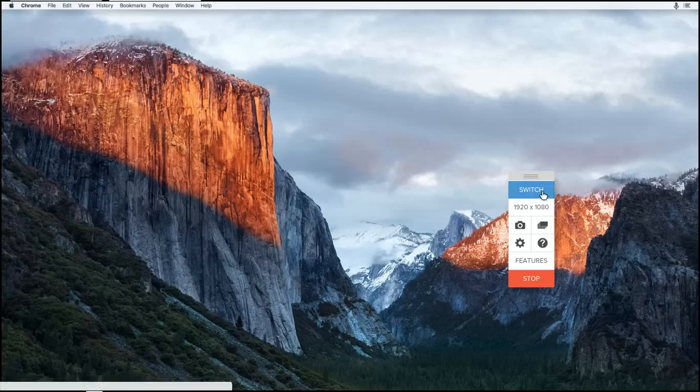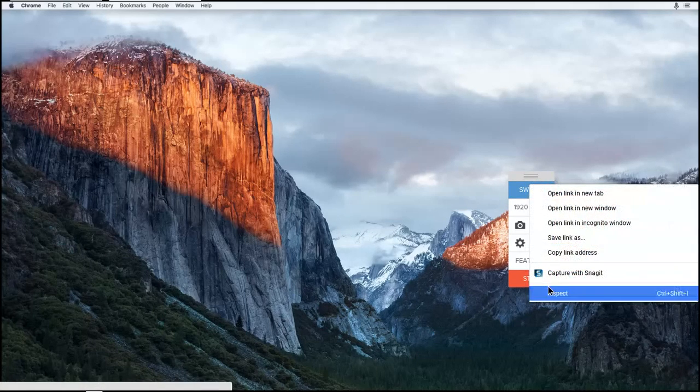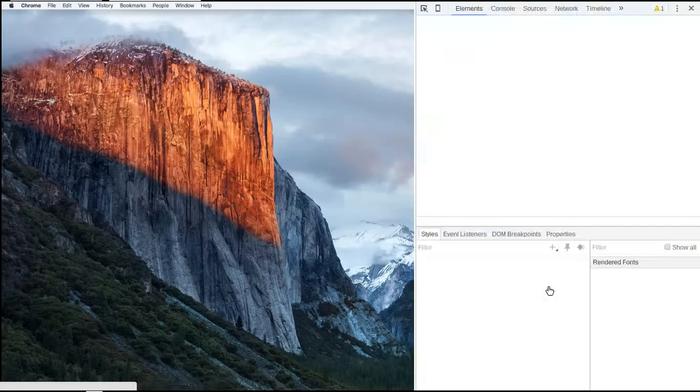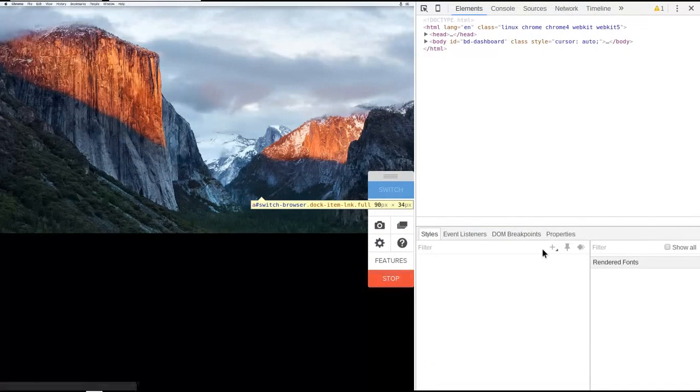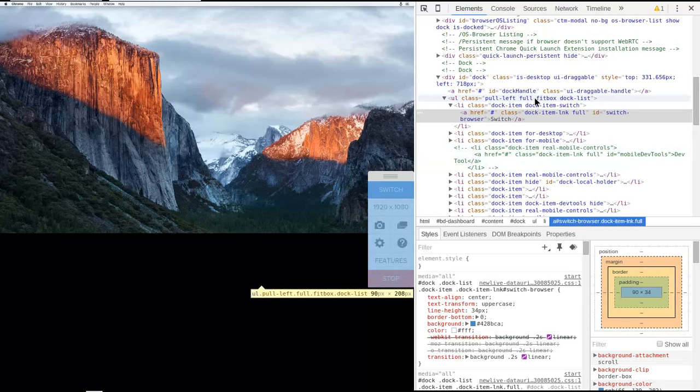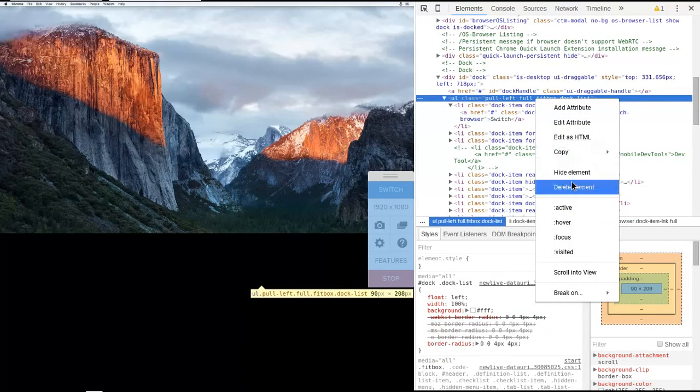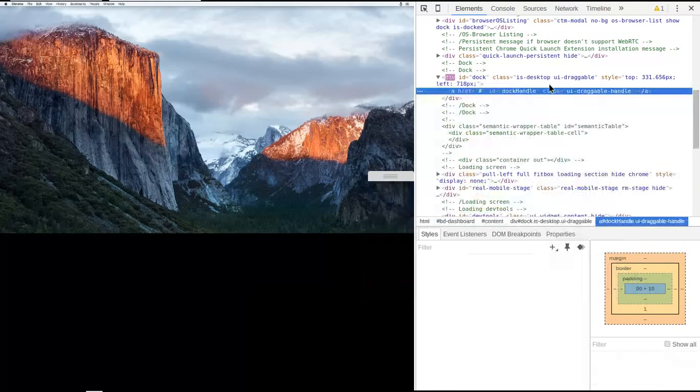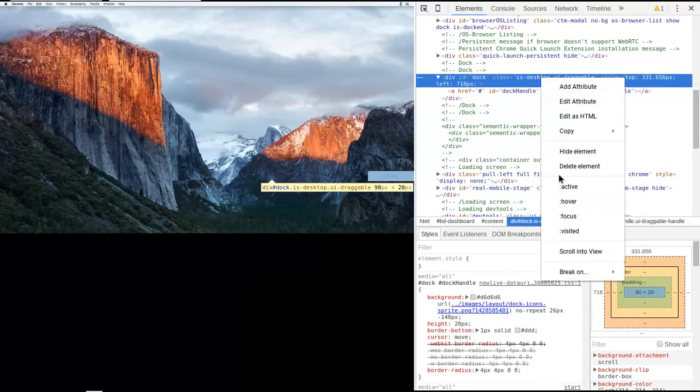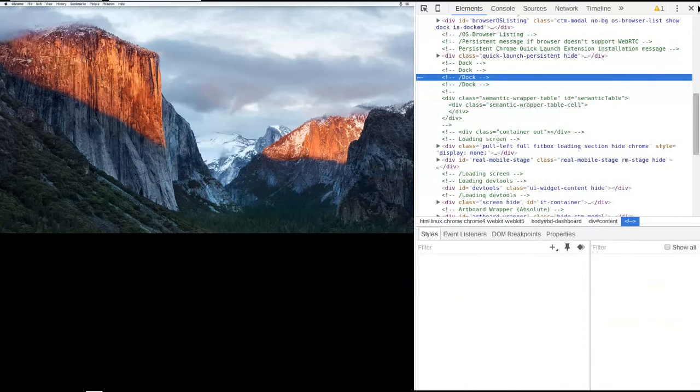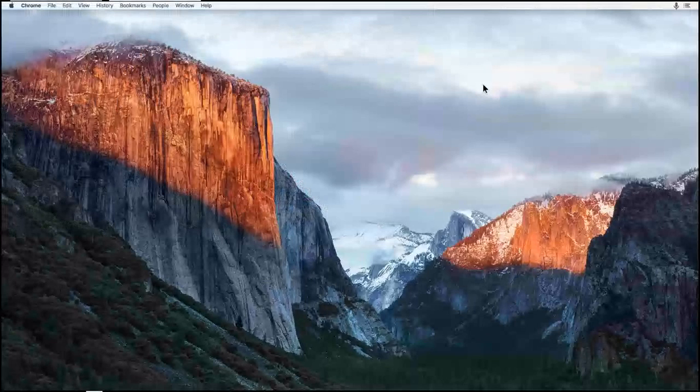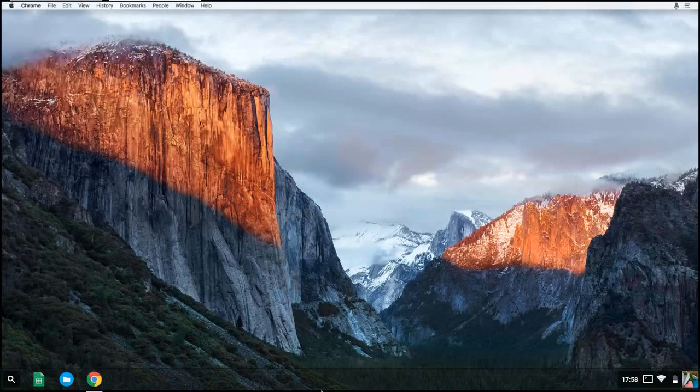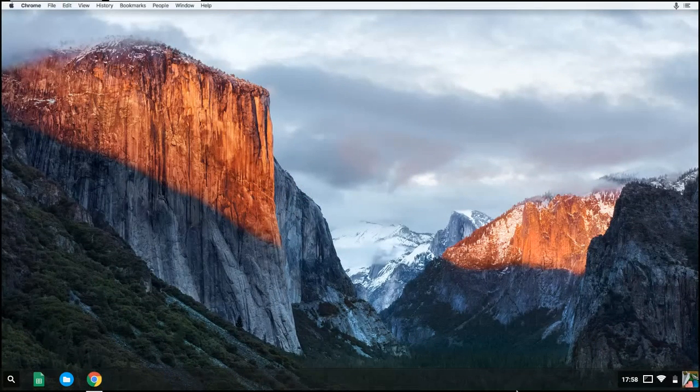Then you want to right-click this and click inspect. Then you will have to go over it till you find all of it. Like, can you see that? It's all blue. You want to click delete element. You want to find the rest and delete it as well. You will want to close it. And then you can also position your taskbar correctly so it doesn't get in your way.